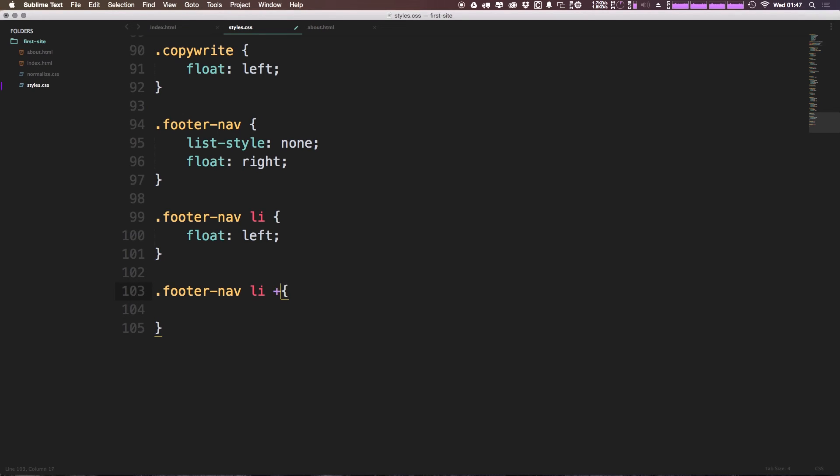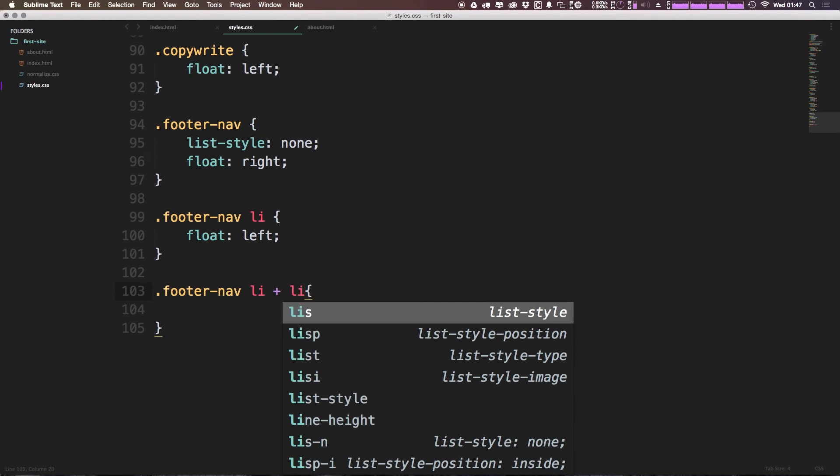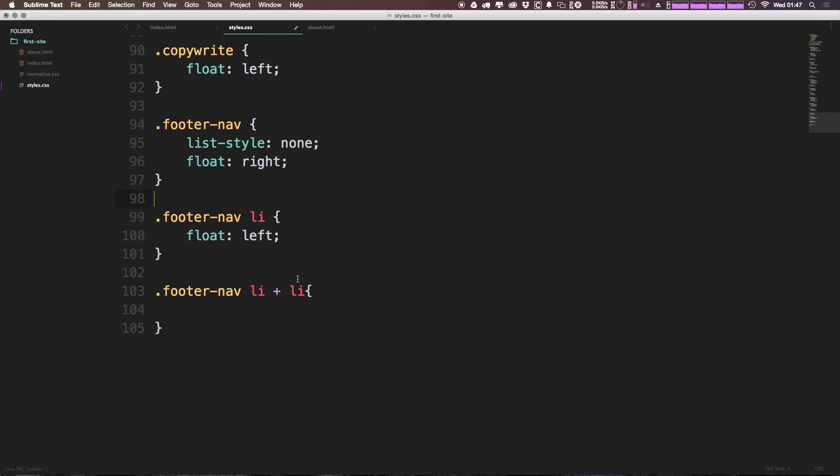So what we can say is in the footer-nav, we want to target every single list item that is plus a list item. And what this plus means is it's next to a list item.